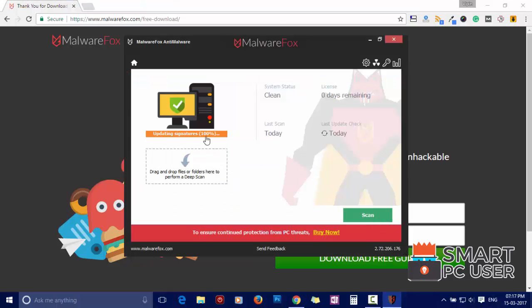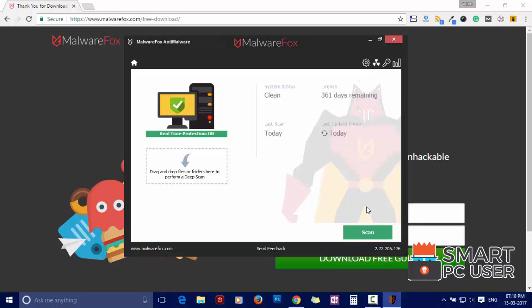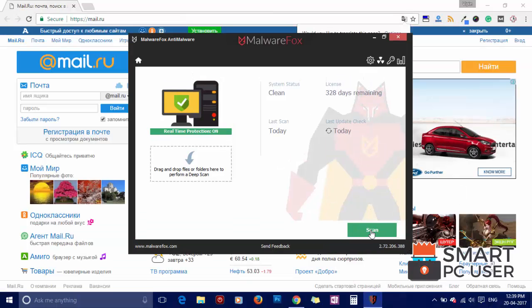After the installation, let it update and load recent signatures. Now press the scan button.